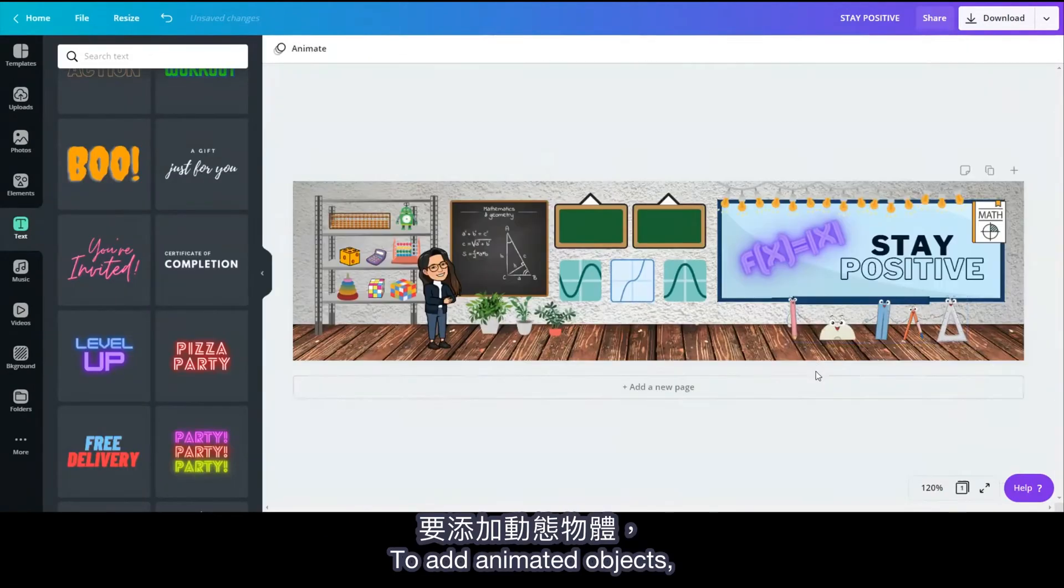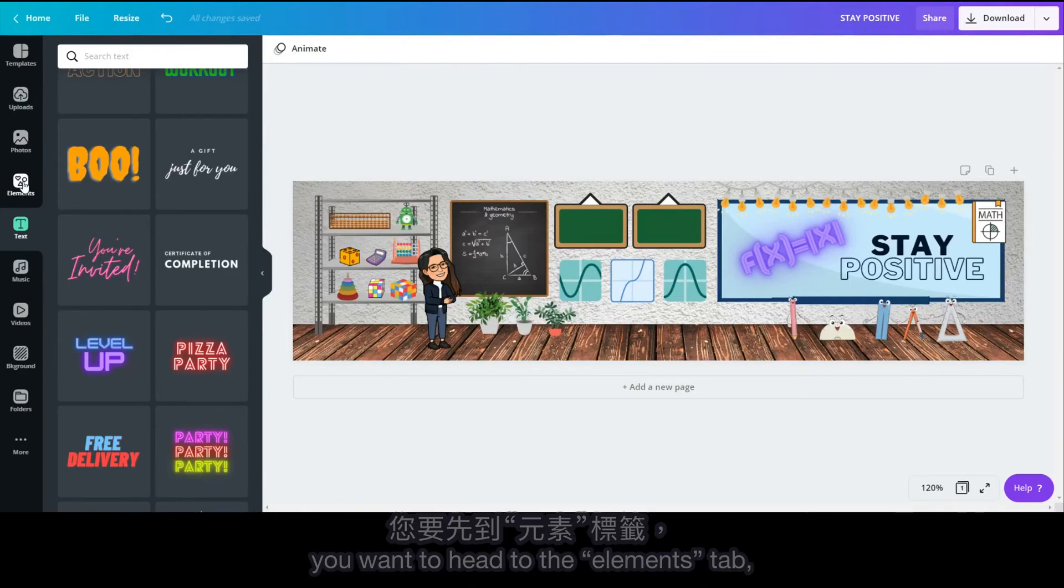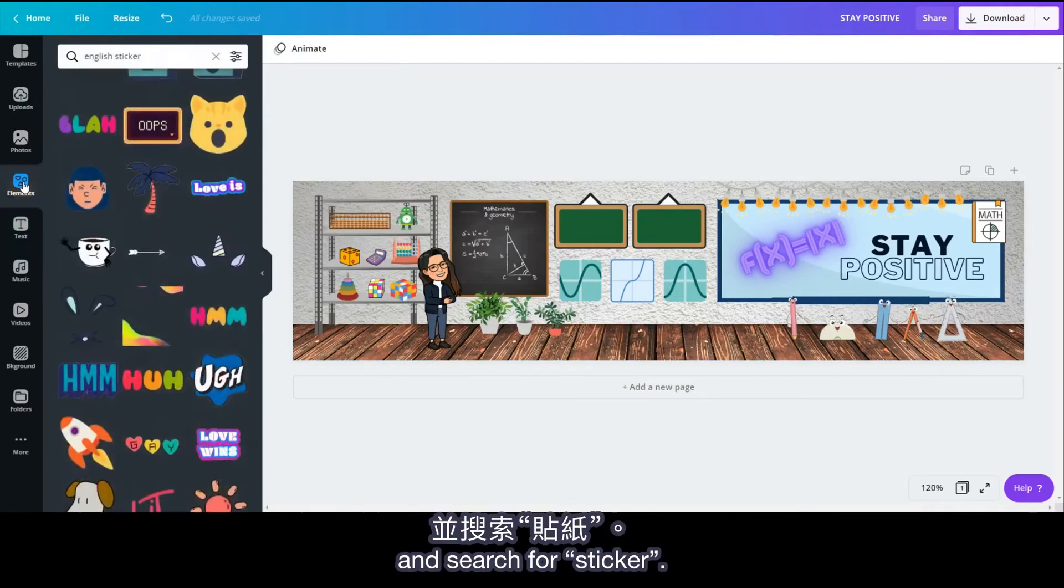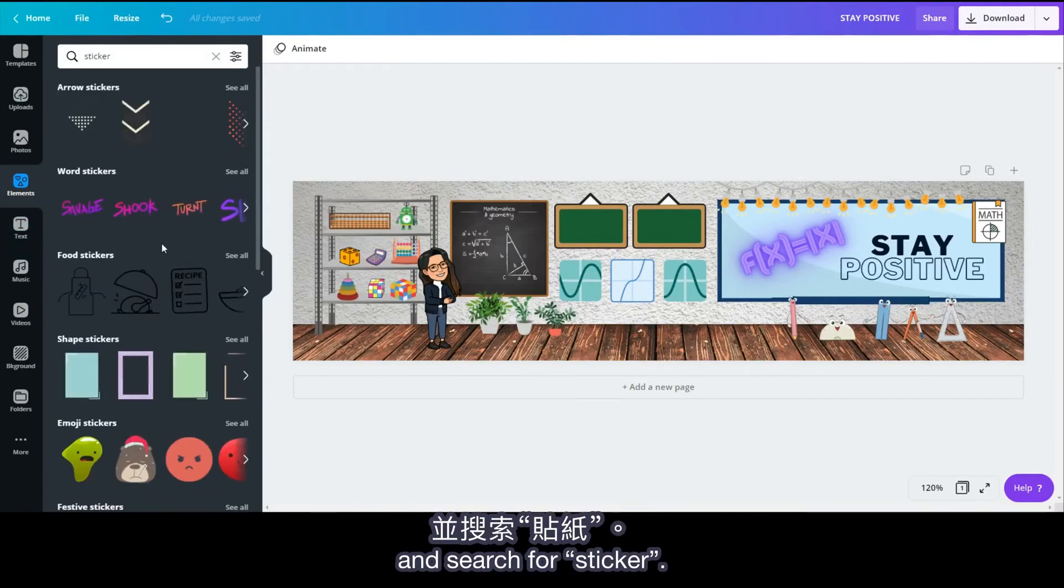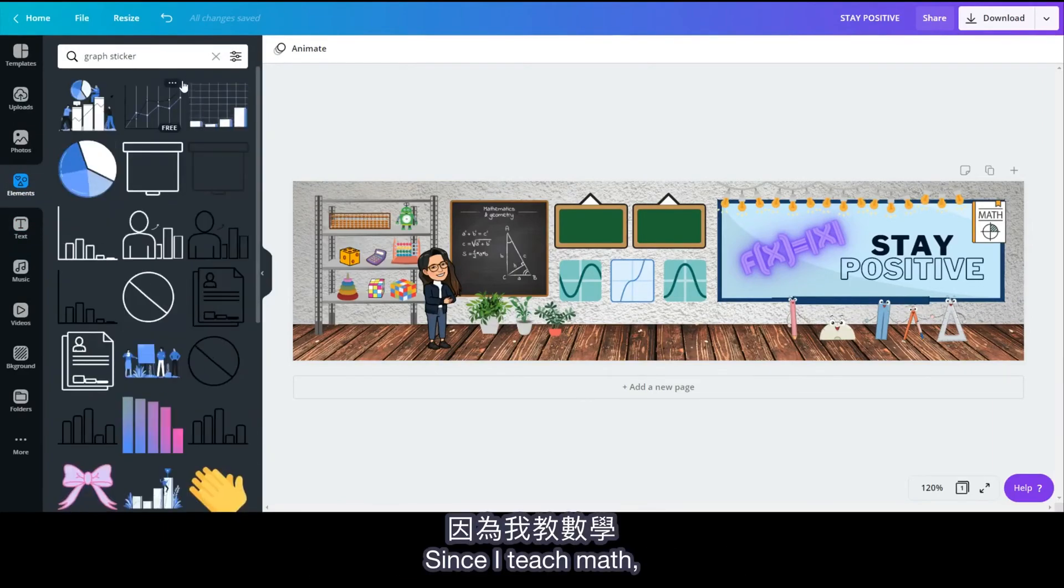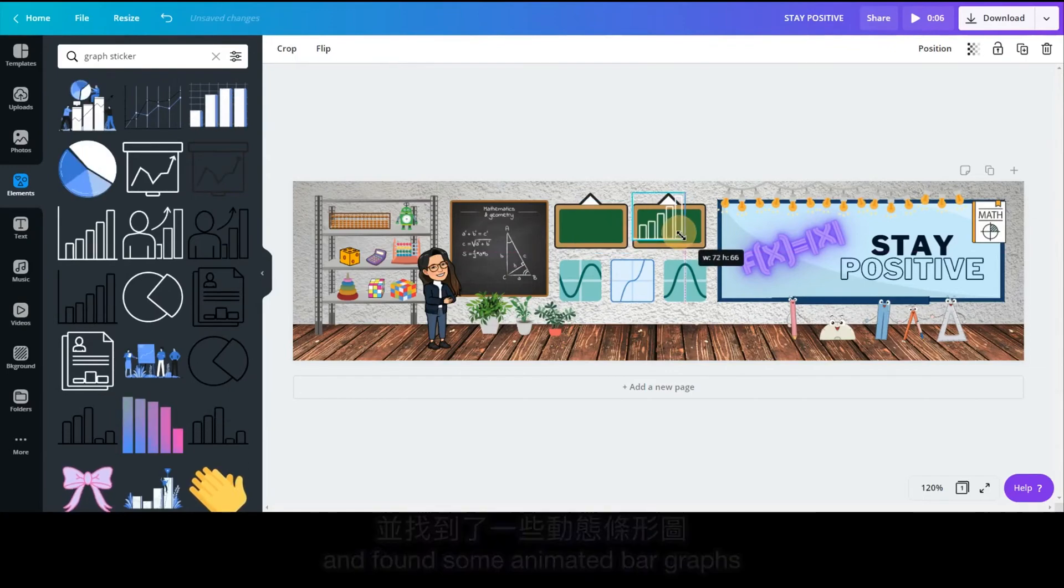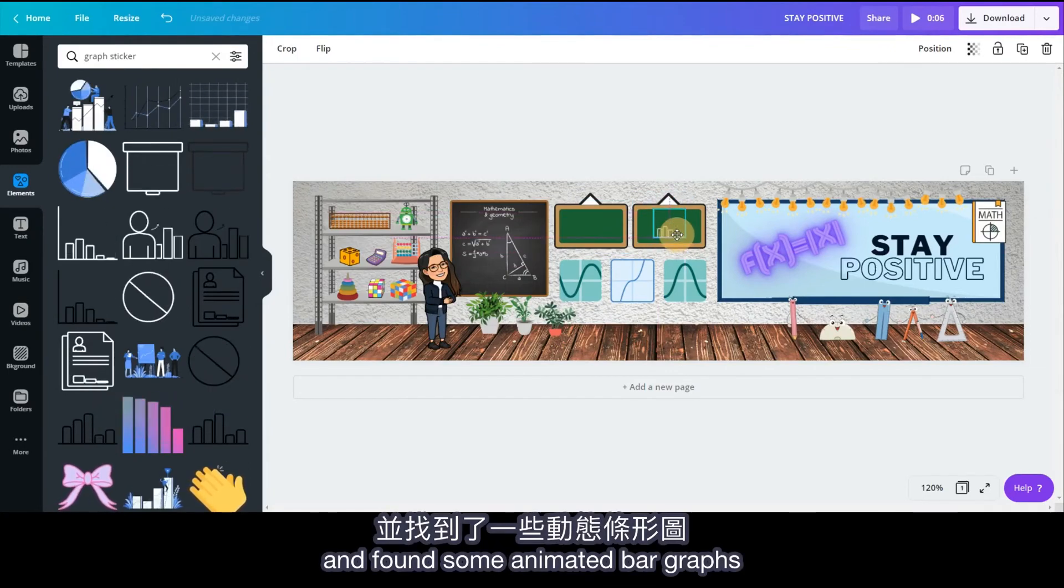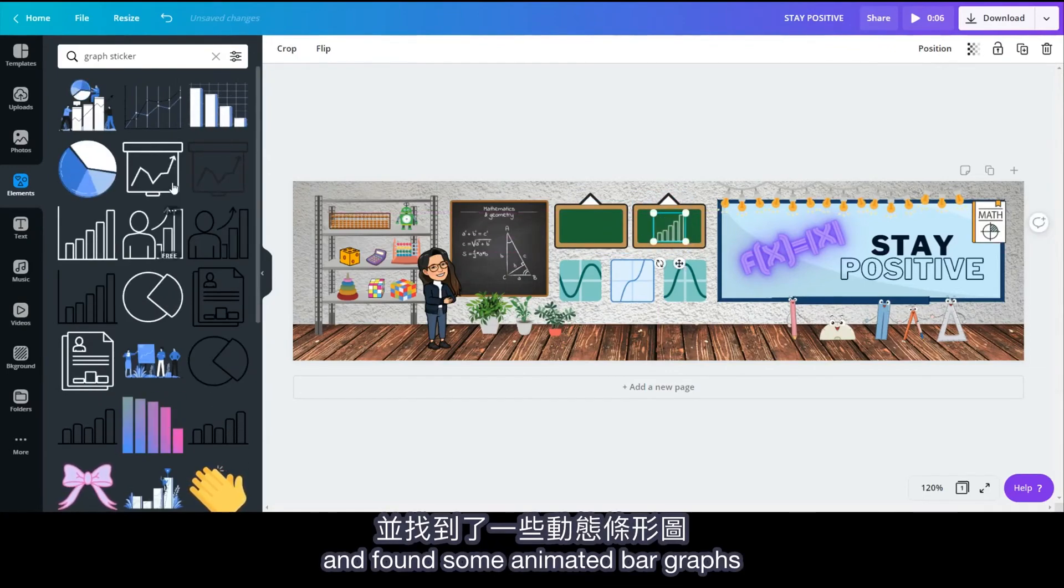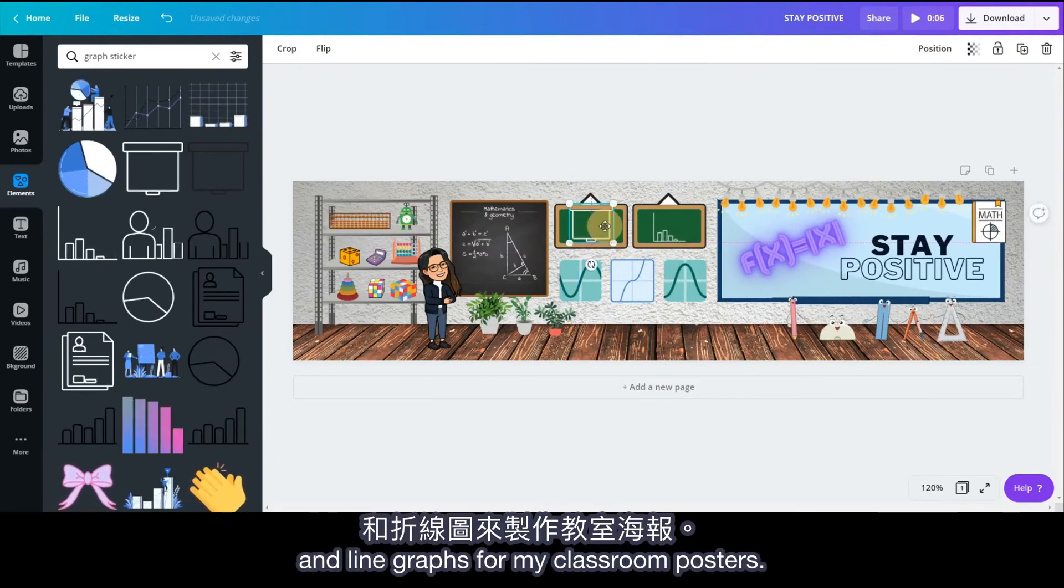To add animated objects, you want to head to the Elements tab and search for Sticker. Since I teach math, I searched for graph stickers and found some animated bar graphs and line graphs for my classroom posters.